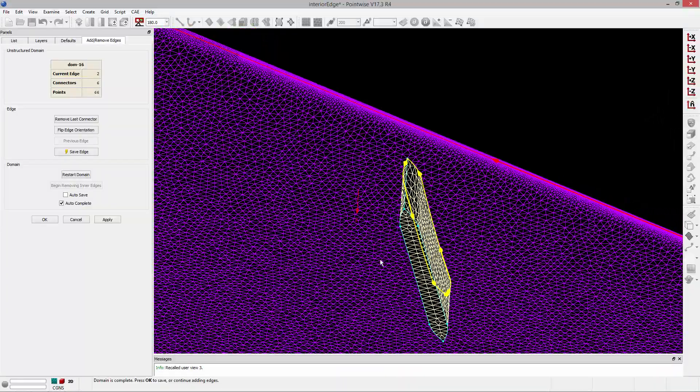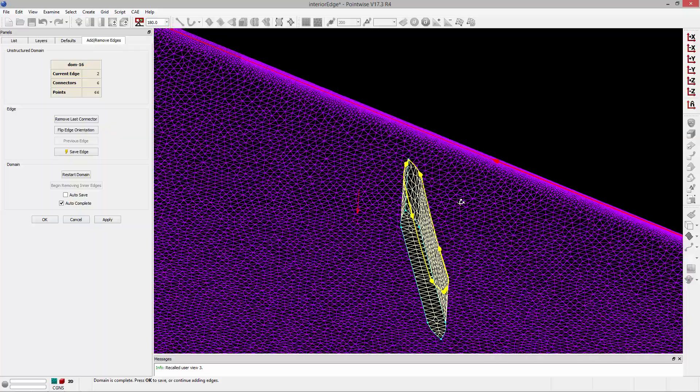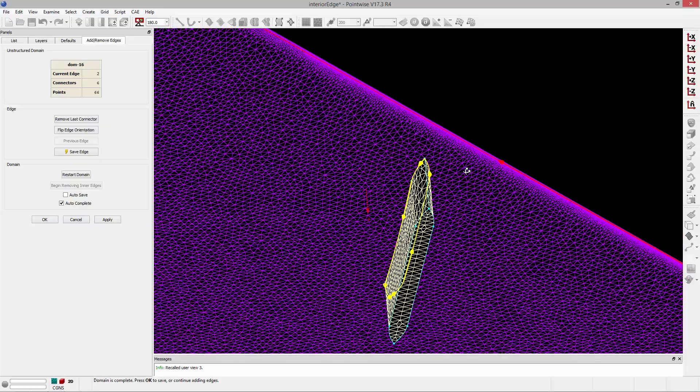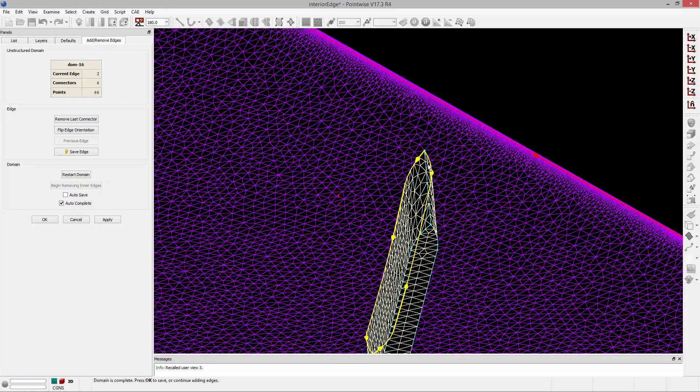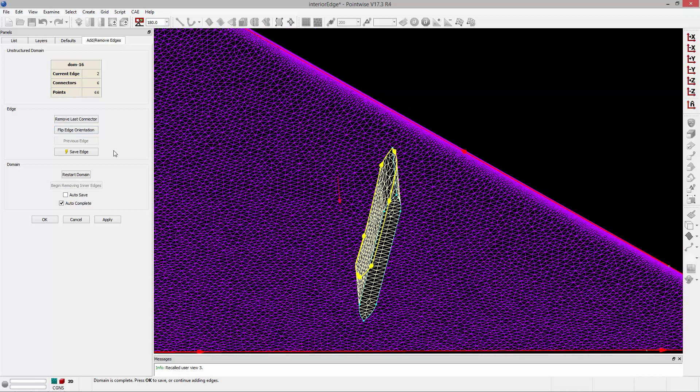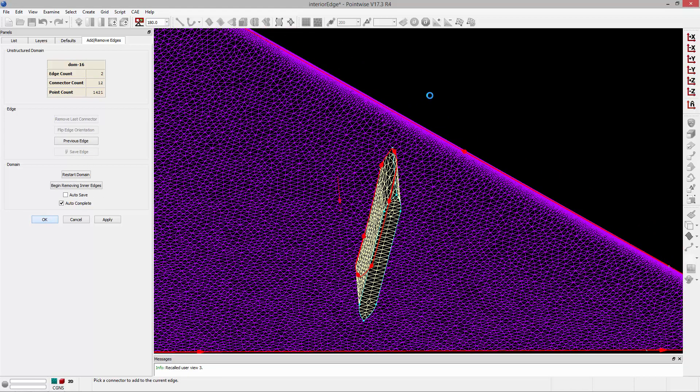So again, the outer edge is oriented counterclockwise, and the interior edges need to be oriented in the opposite direction. You'll notice that the interior edge is also counterclockwise, so I can click this button that says Flip Edge Orientation. I can go ahead and save that edge, and click OK.